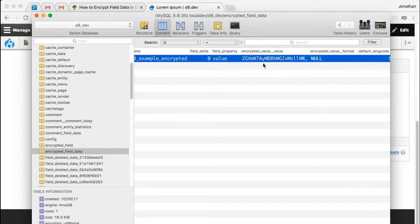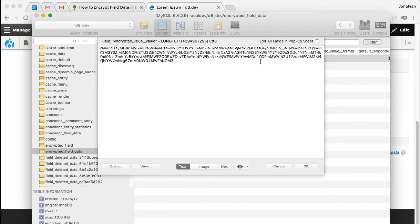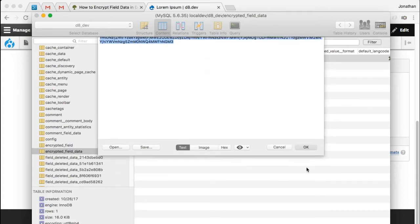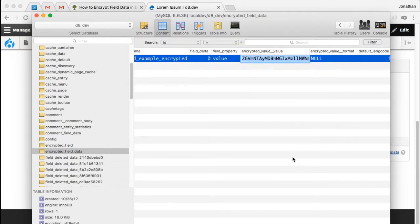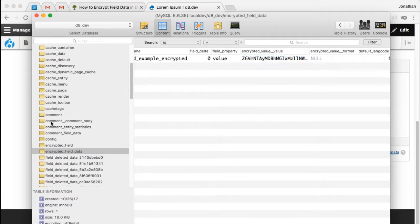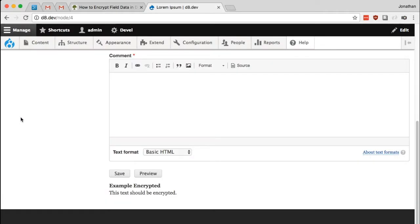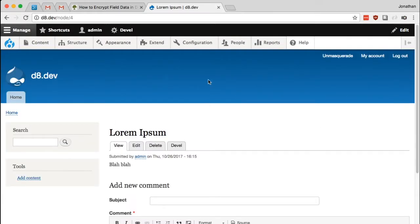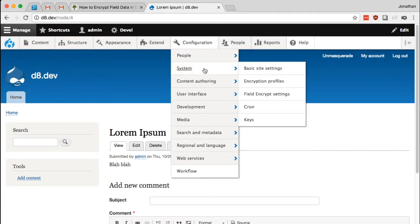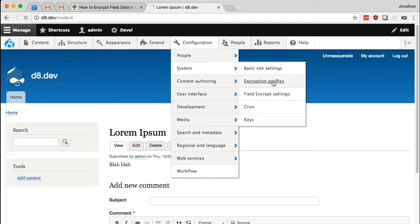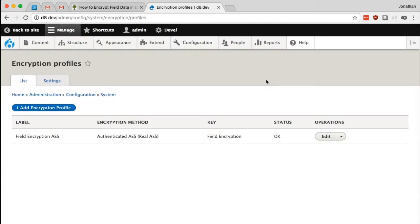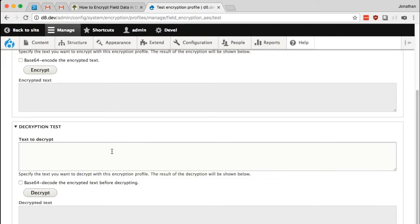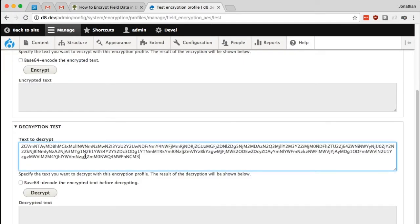And I'm going to put it back into the test page for our encryption profile and see if it decrypts correctly. I'm pretty sure it does, but I thought doing this might help show off exactly what's going on. So I'm just going to go to configuration, system, encryption profiles, and I'm going to go to the operation of test for my profile.